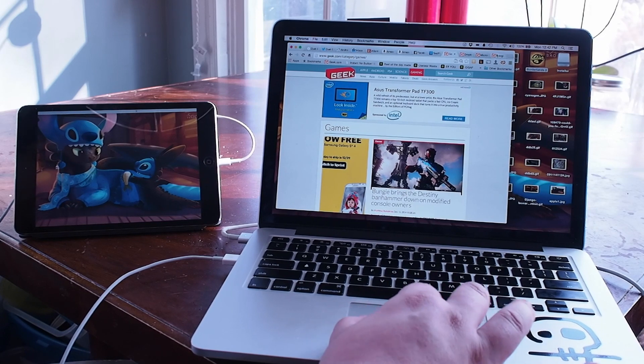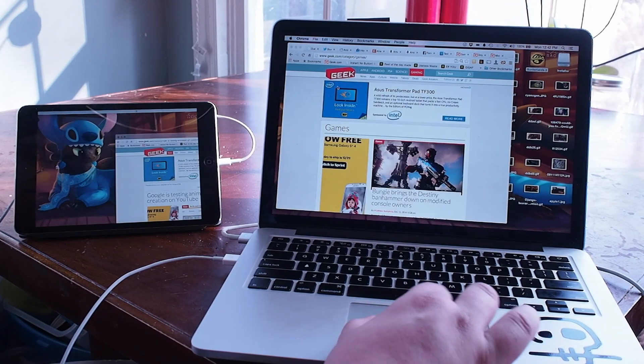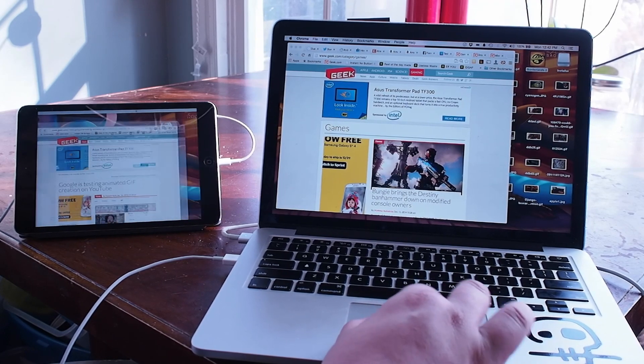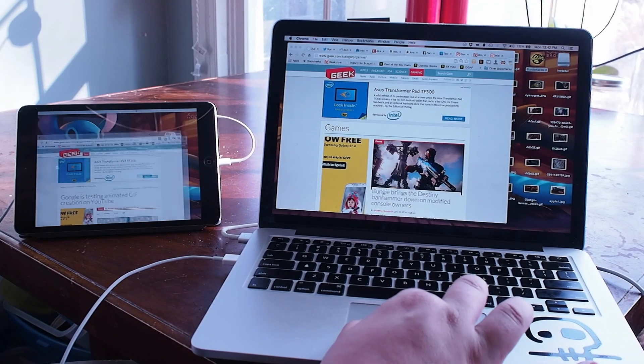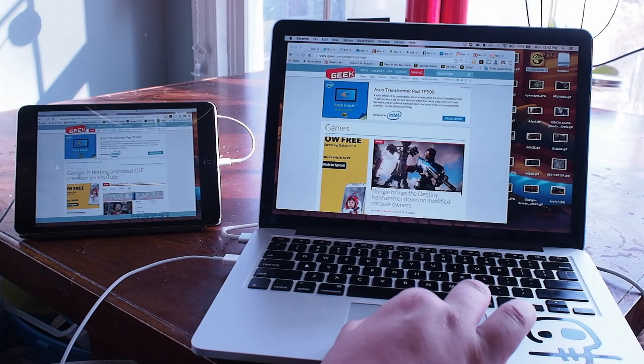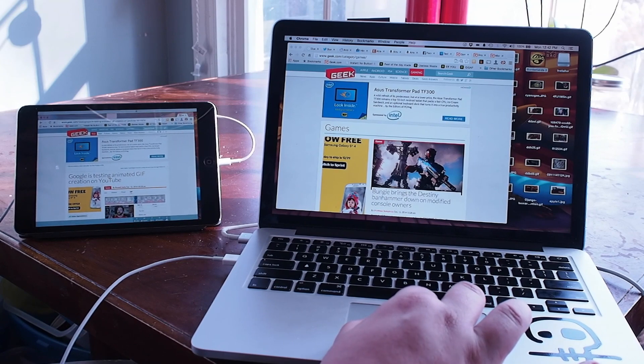Hey everybody, this is Russell Holley, and we're going to do this really cool thing here called Duet Display. Let's check it out.